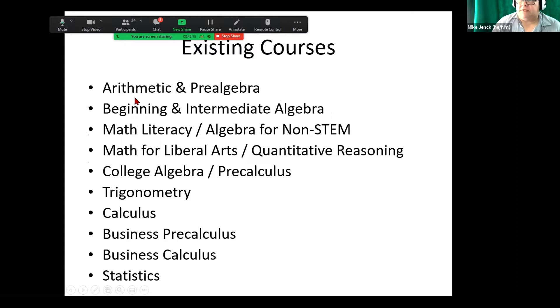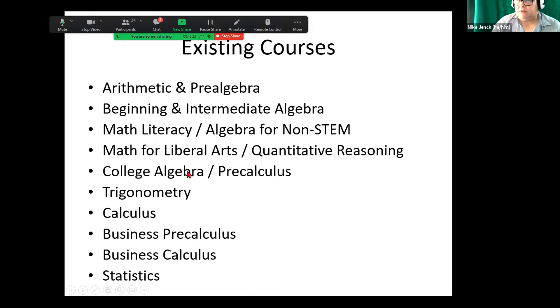Existing courses: arithmetic, pre-algebra, beginning and intermediate algebra, math literacy, math for liberal arts, college algebra, trig, calc, business calc, business pre-calc, and statistics.